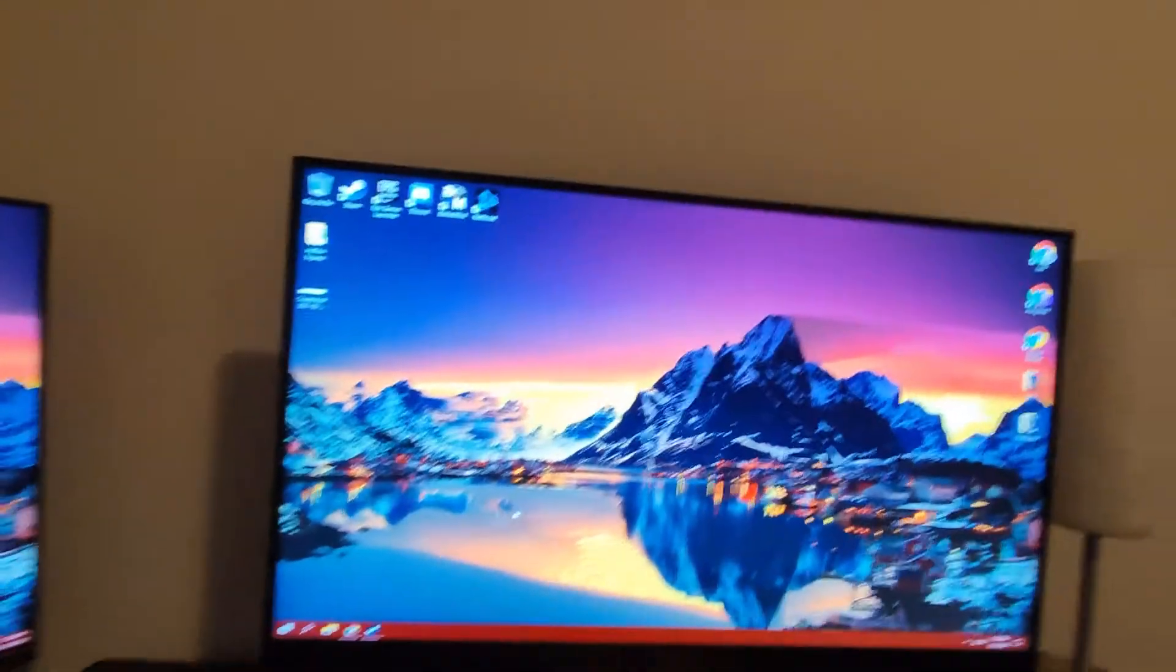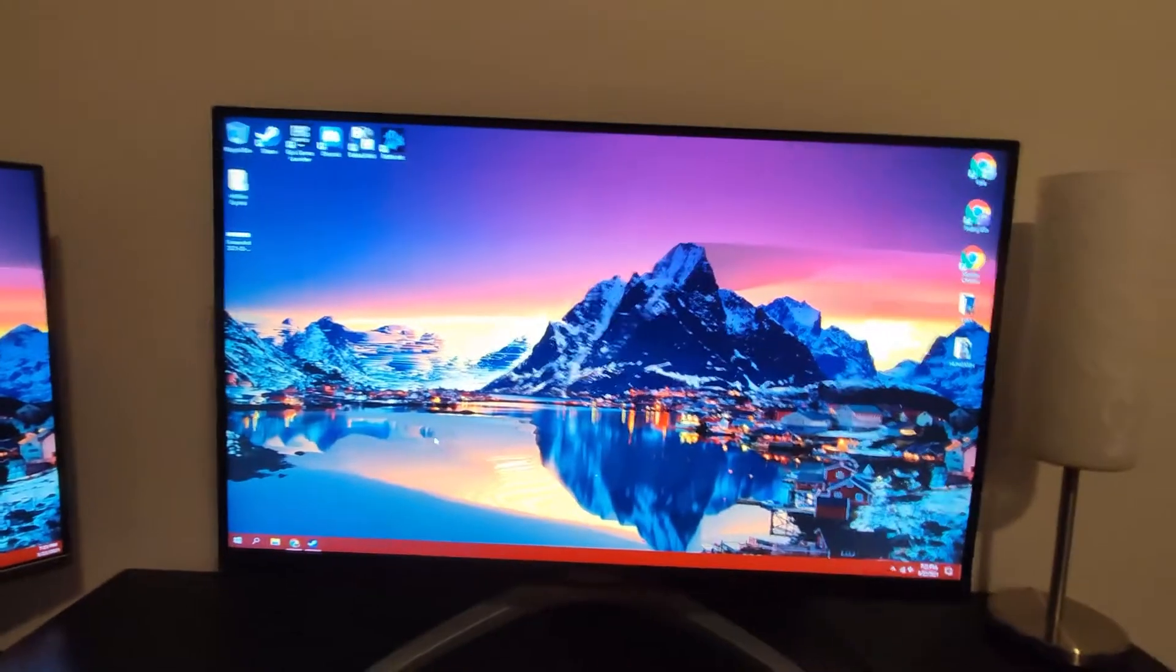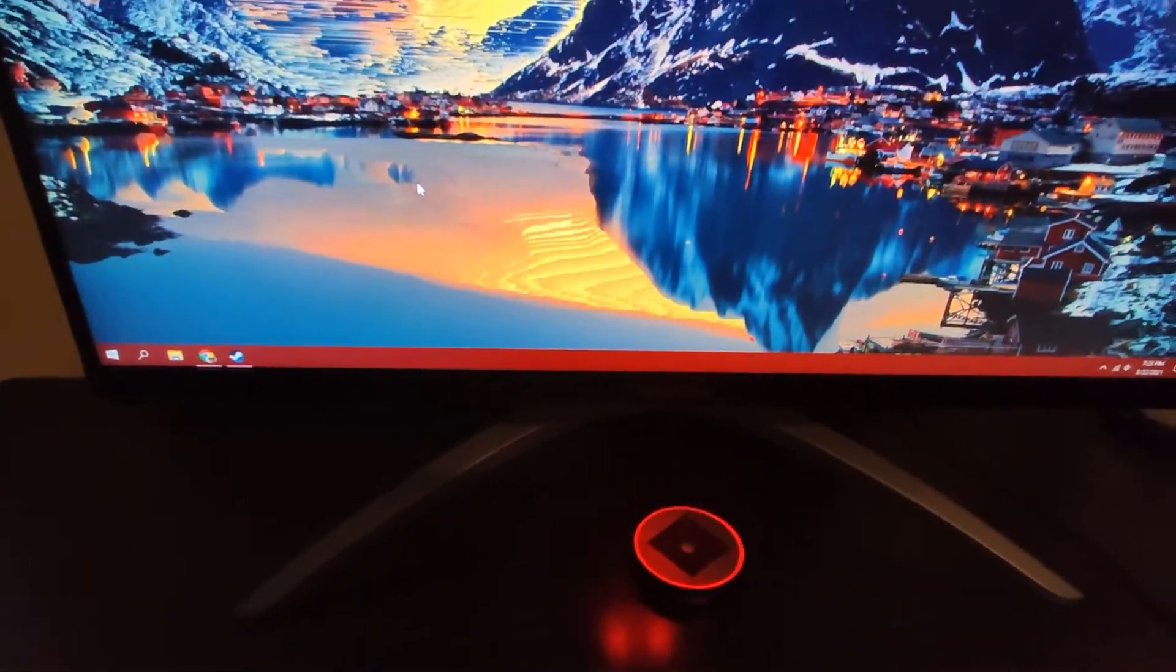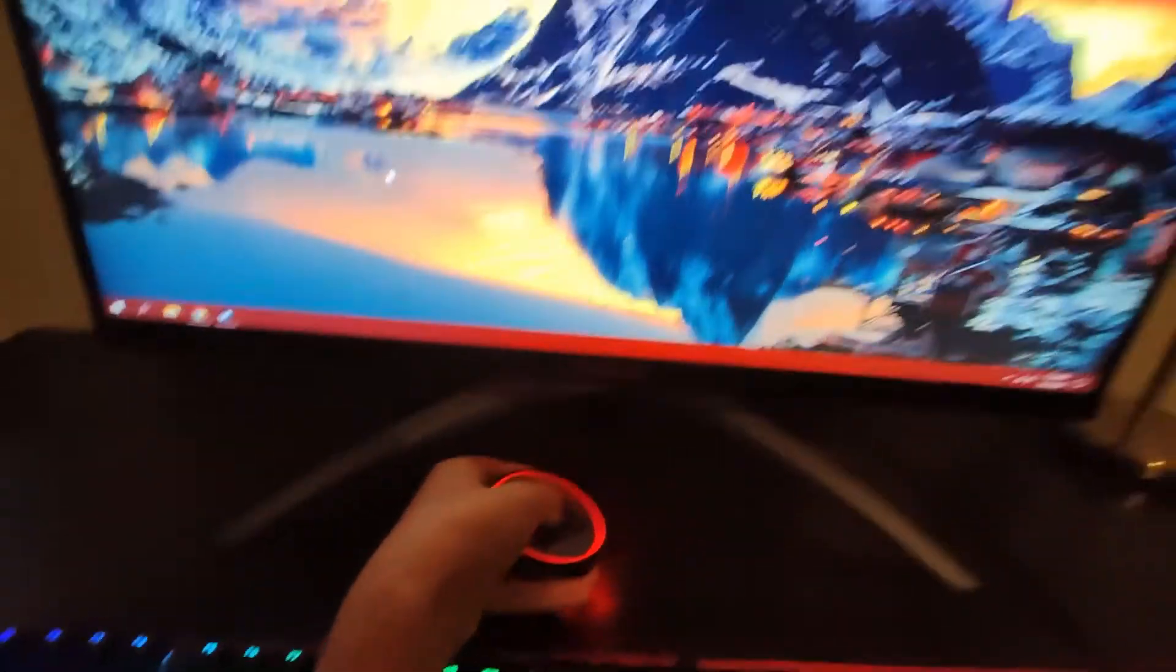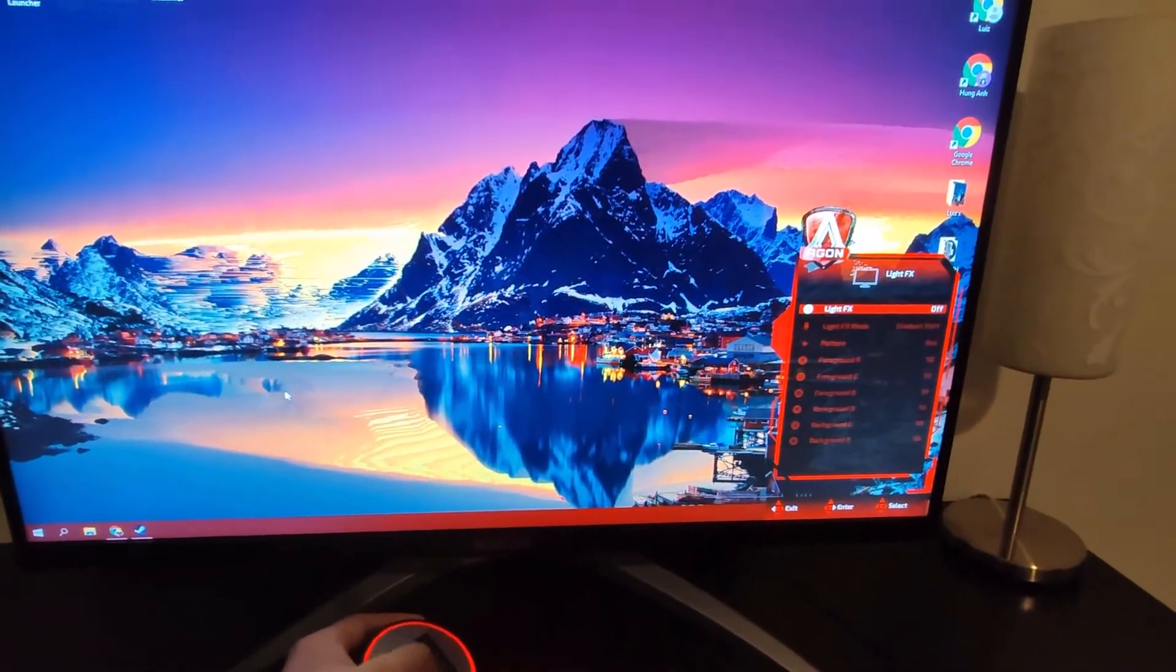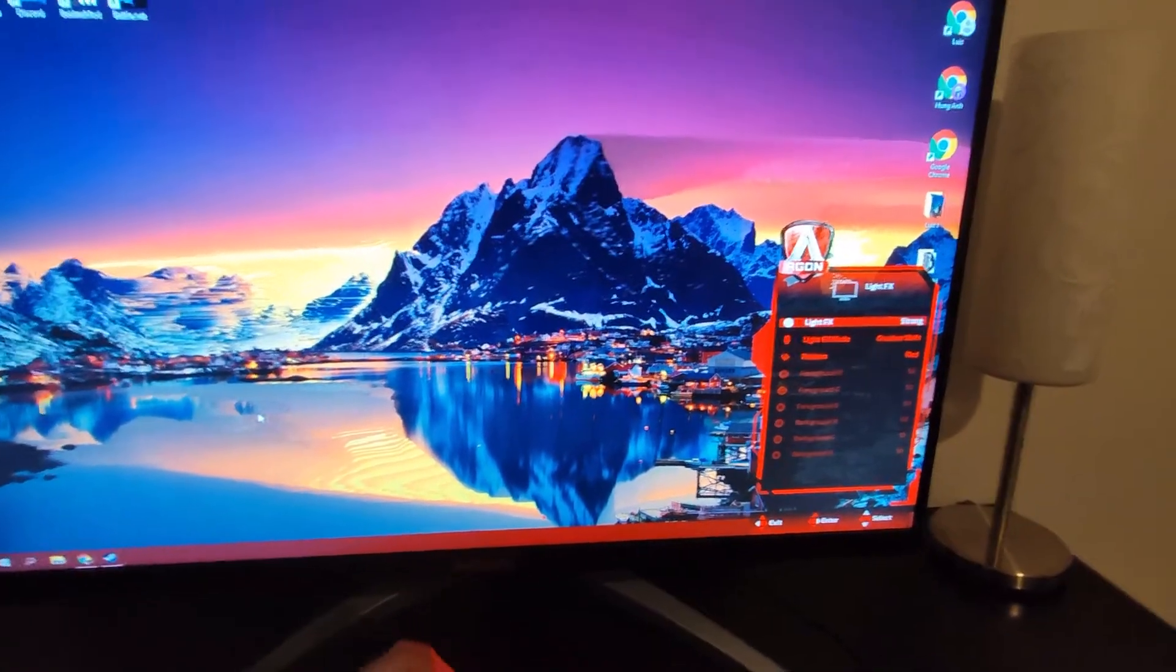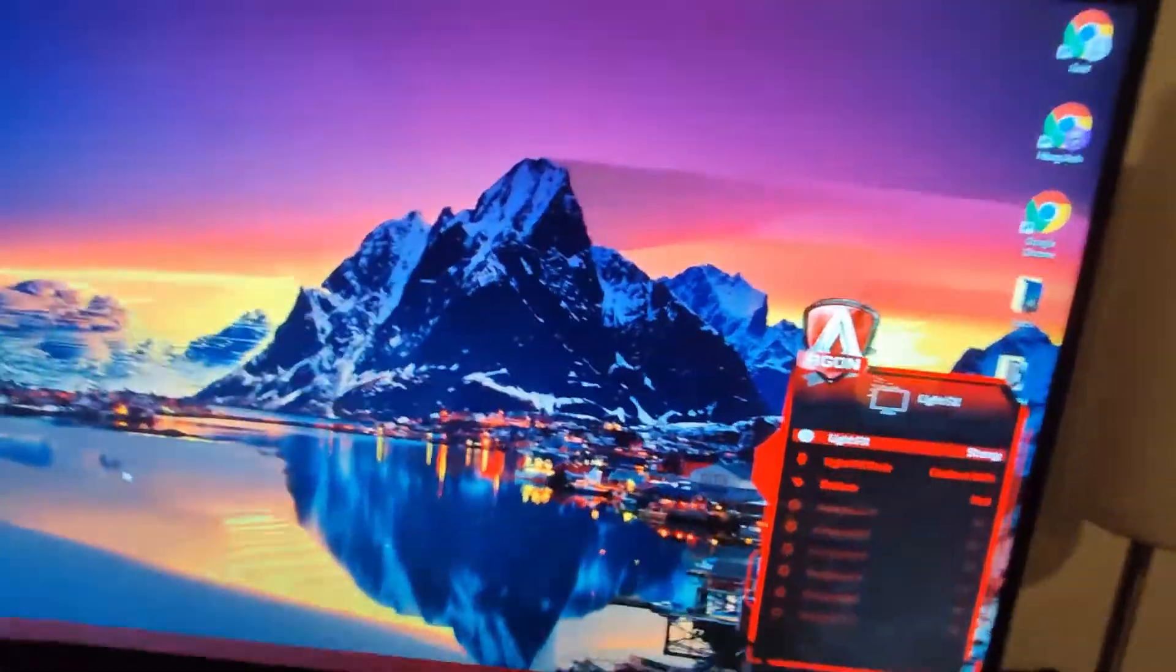This one, the viewing angle is not too bad honestly, it's good. Also this monitor comes with a controller, you can control and change settings. There's also light effects, you can change to a strong light effect at the back of the monitor, so I'll show you that real quick.